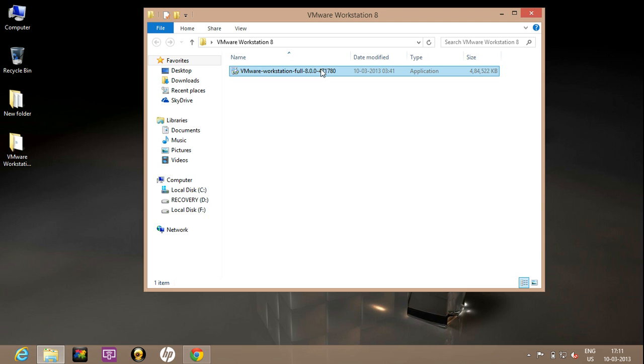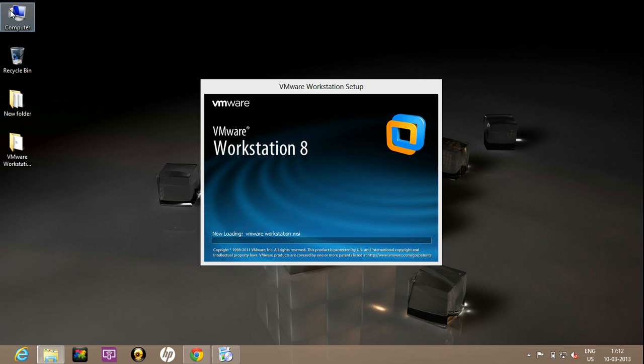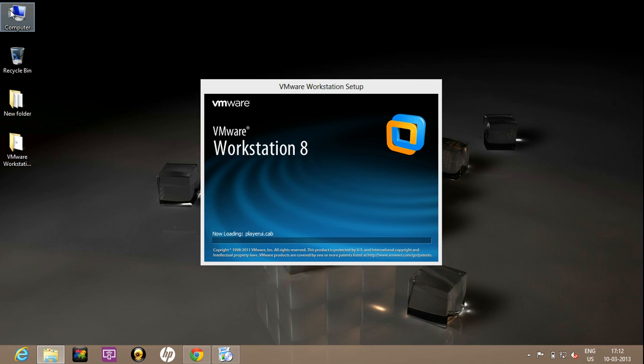I will just double click on it and install it. Now look, the VMware Workstation 8 setup has appeared. Installation wizard has appeared now.